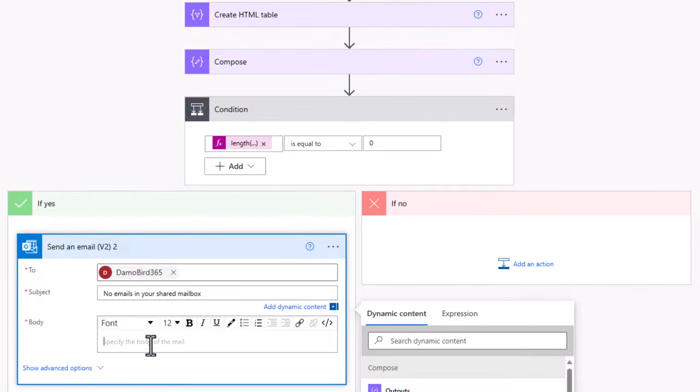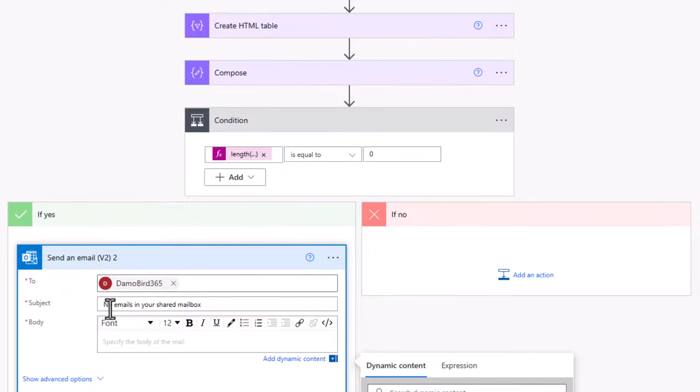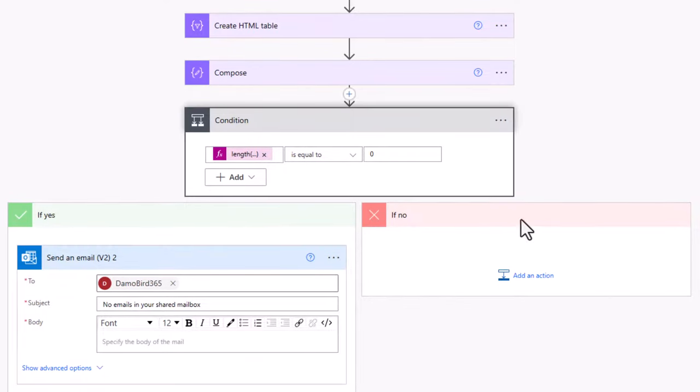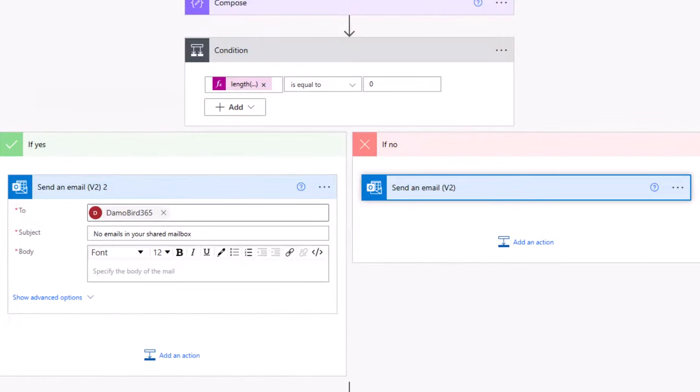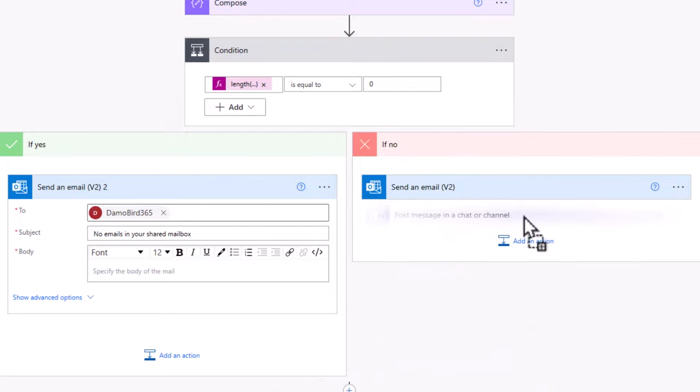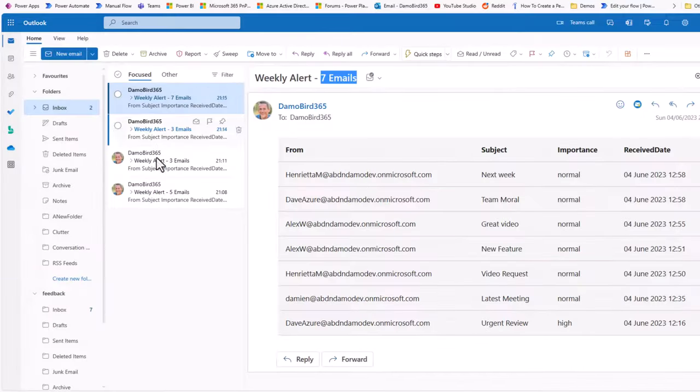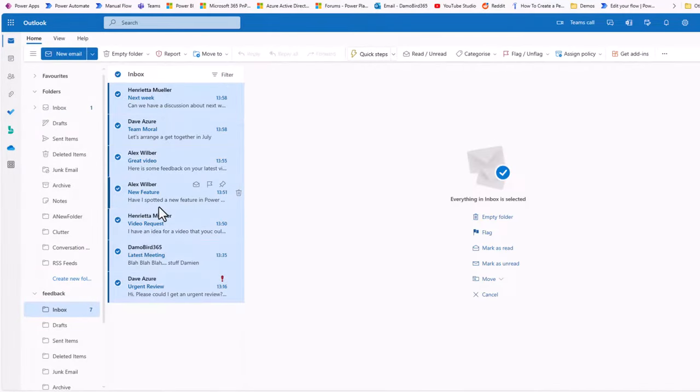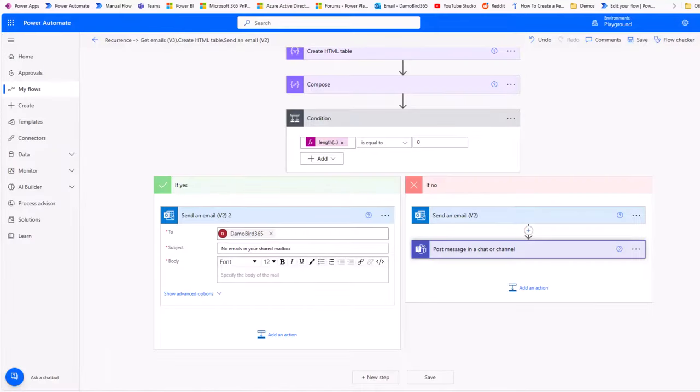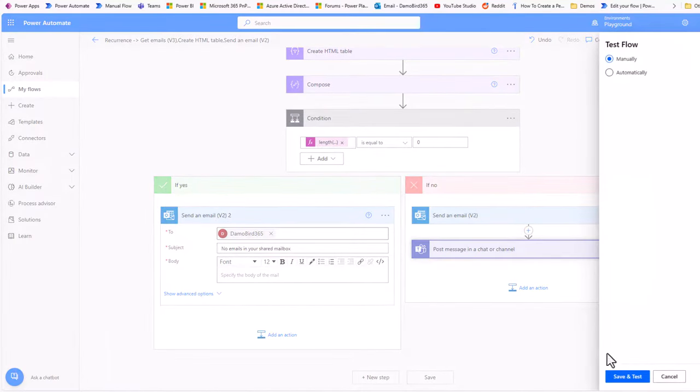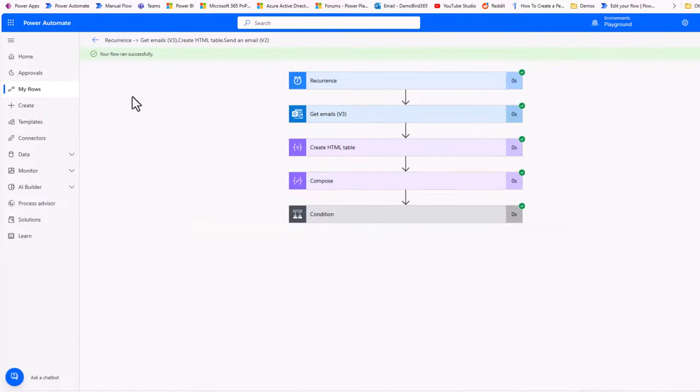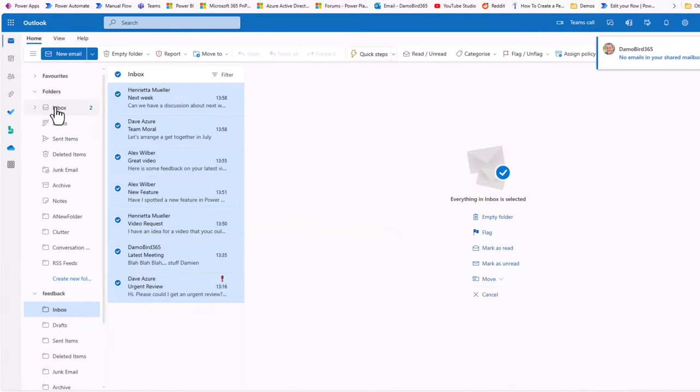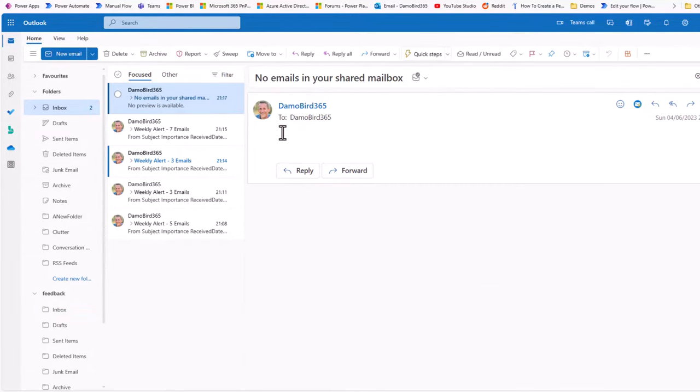And at least then you won't get an empty HTML table. Now, at the moment, this conditional check is equal to zero, send an email to say no emails in your shared mailbox. If it's not equal to zero, you want it to send your email with the HTML table and the Teams message. So we'll drag that up into the no branch. And if we go ahead and test this, I'll go and mark all those emails in this mailbox. So we know that they are all now read, put this into test mode, manually test it, run that flow. And if we jump back into my email again, we can see that I have the message to say that there are no emails in my shared mailbox.